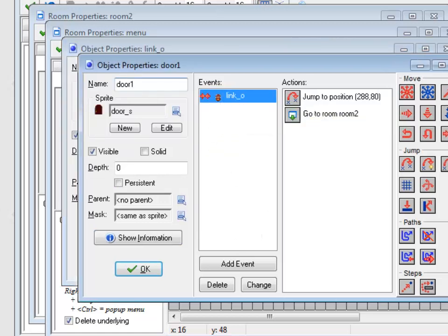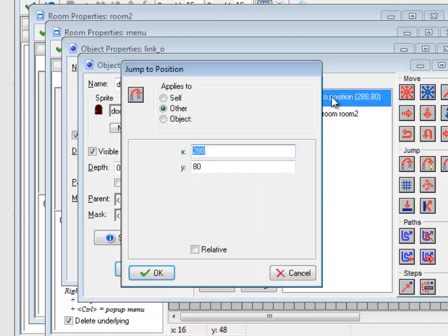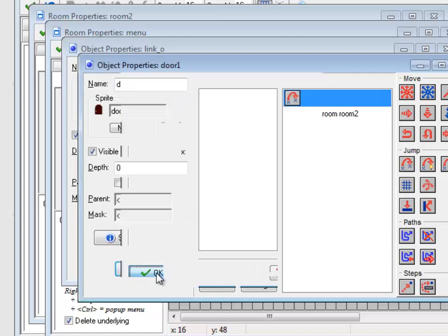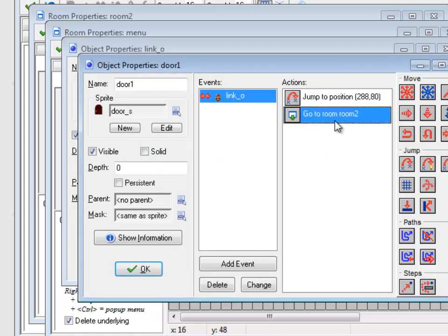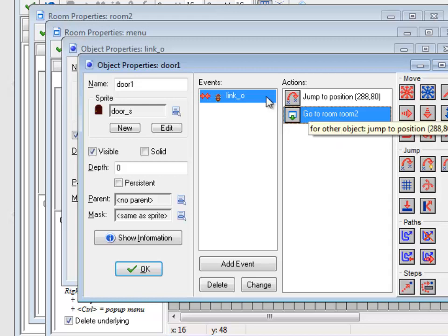So when Link collides with a door, he actually has to jump to where he's going to be in the next room, and then go to that room, because you keep your x and y position otherwise. So if I was in the lower right of the room, and I didn't do this jump, I would just be there.